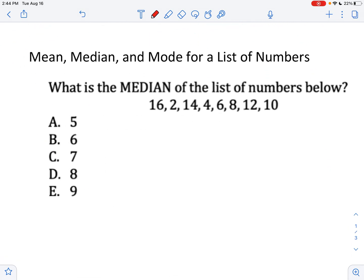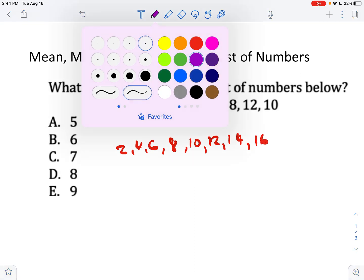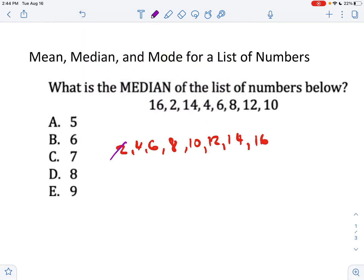Mean, median, and mode for a list of numbers is a bit more straightforward but can still get tricky. What is the median for this list of numbers? The first step for a median problem is to sort the numbers from least to greatest: two, four, six, eight, ten, twelve, fourteen, sixteen. We have eight numbers. What you do with median is cancel out values from the right and left one by one.